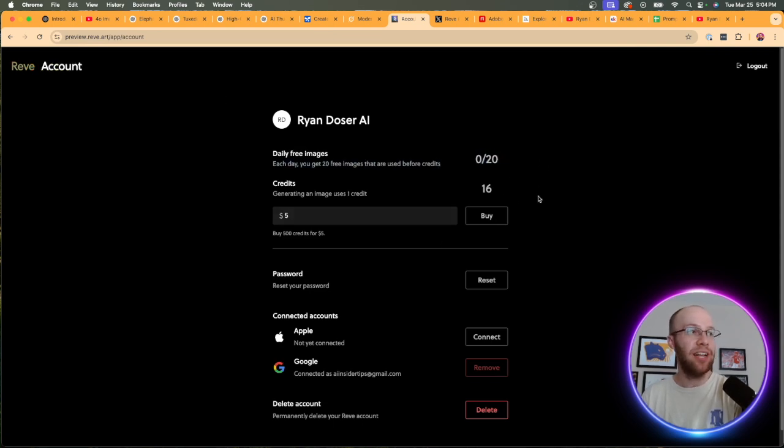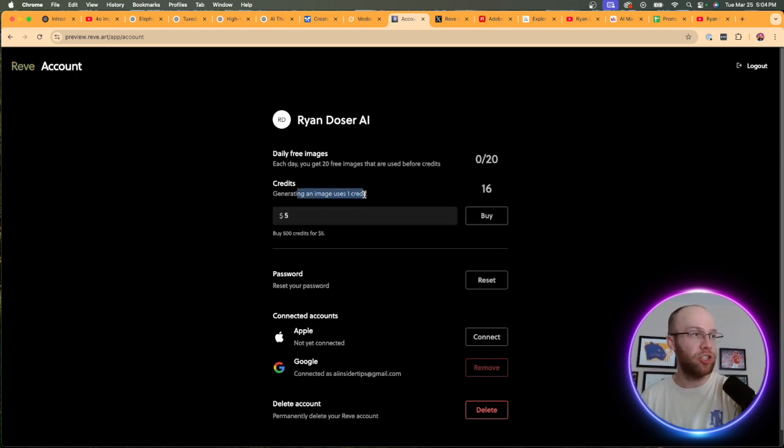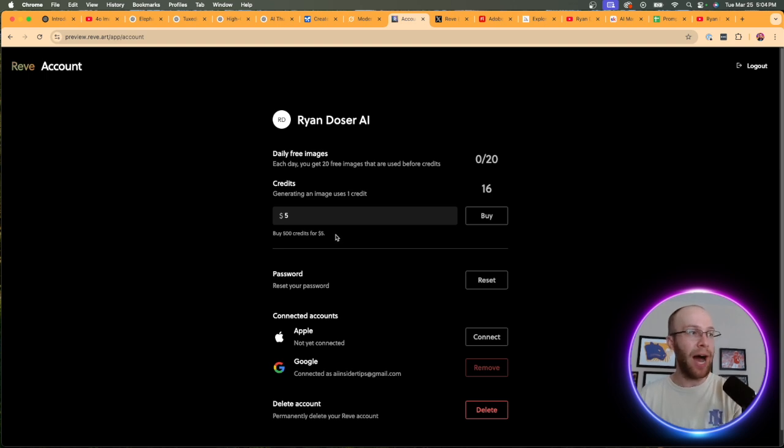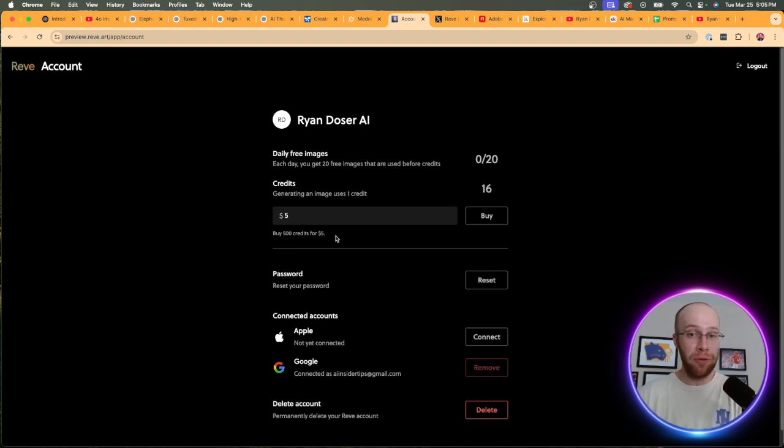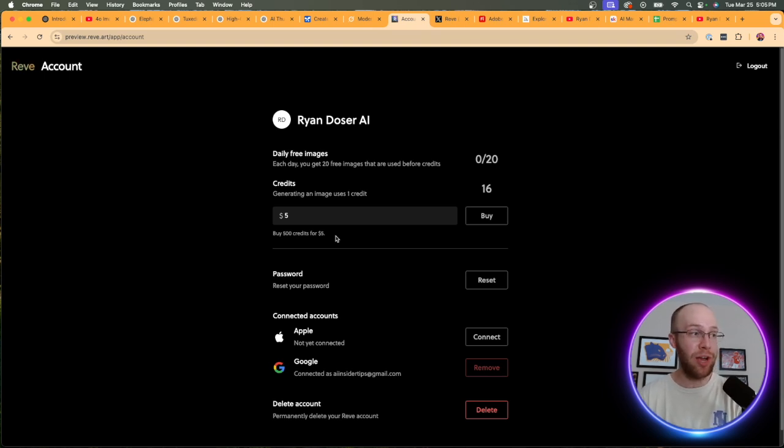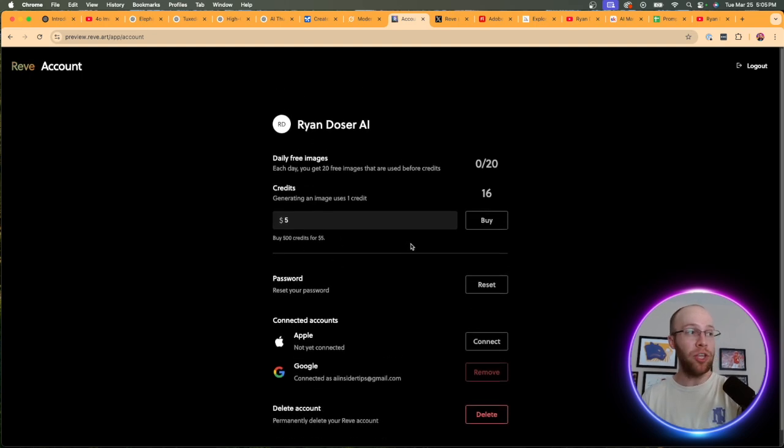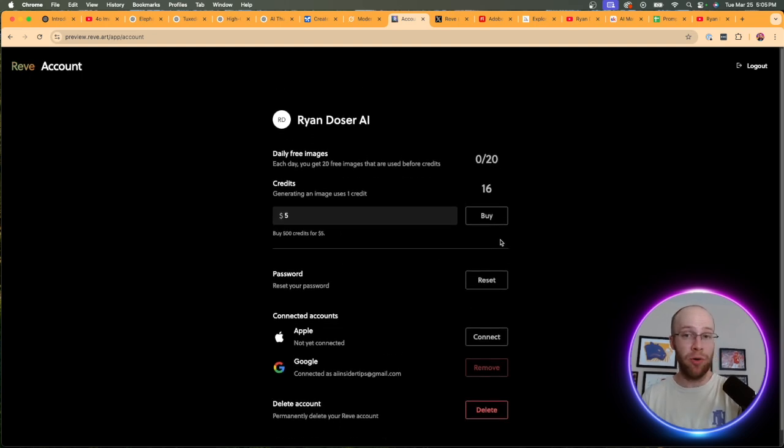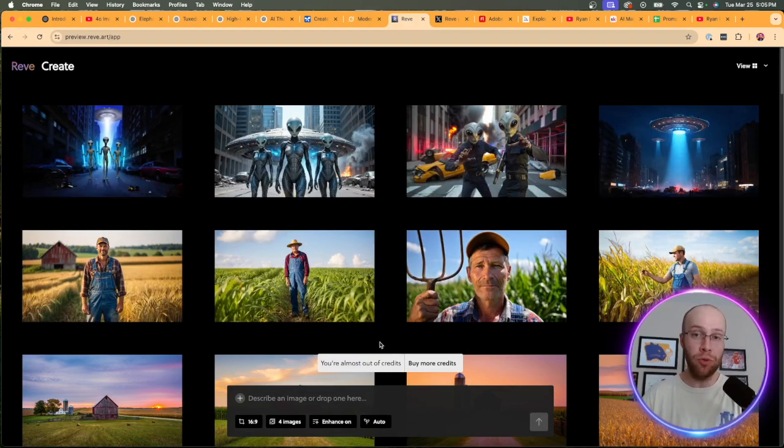Let's talk about credits here. If we come up here and click account, what you get is it looks like you get 20 daily free images, and then you also get free credits in addition to that. So 20 free images per day is actually pretty good in my opinion. Generating an image uses one credit, buy 500 credits for $5. You can buy 500 images for $5. That's pretty good in my opinion. If this keeps up and gets better, what is the point of MidJourney, Adobe Firefly, paying extra to use ChatGPT's 4.0 image generator, and all these other premium models? We're starting to see the free AI image generators like Reeve or Grok3 or Google's AI Studio becoming so good that what is the point of paying for these premium models anymore?